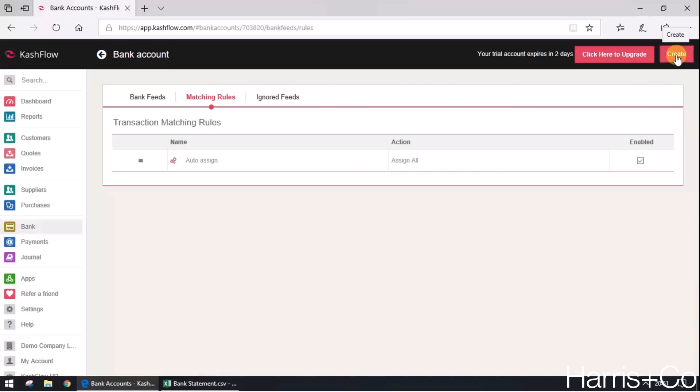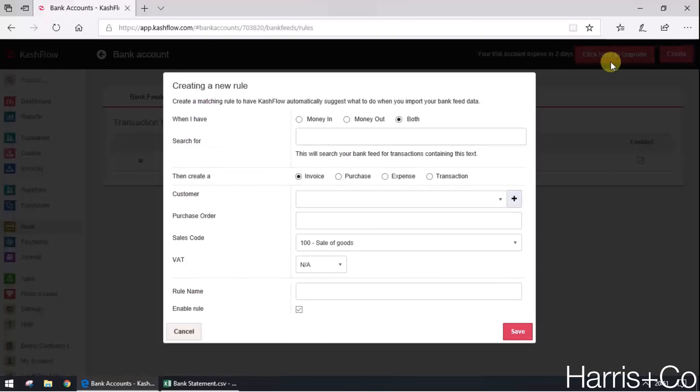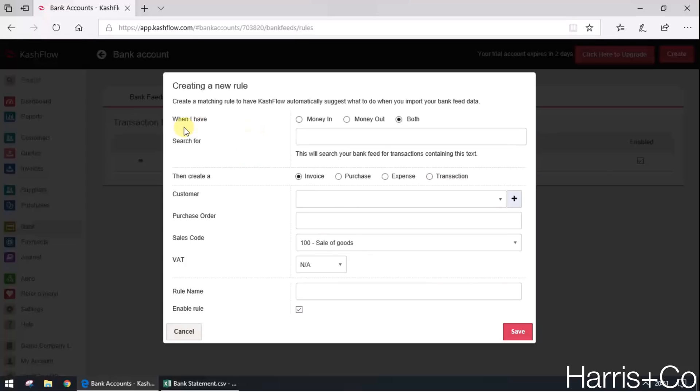If I click create at the top right, the next window that pops up is basically a walkthrough of the kind of things that Cash Flow needs to know about this rule before it can create it and use it. So if we just walk through it top to bottom, first of all when I have, in this example we're going to say money coming out of the bank account.